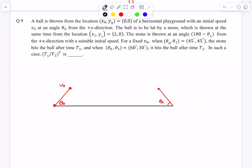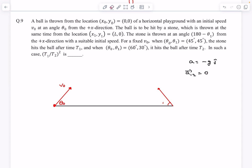The moment the ball and the stone are in the air, both have the same acceleration of minus g ĵ, so their relative acceleration is zero. Since both are flying with the same acceleration, if their relative acceleration is zero, then with respect to one body the other body will appear to move in a straight line.